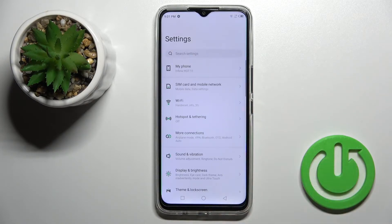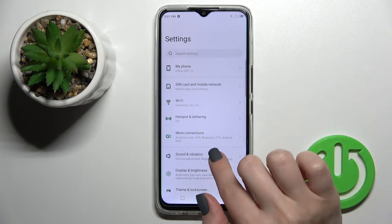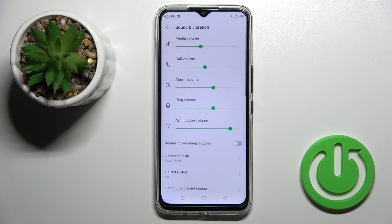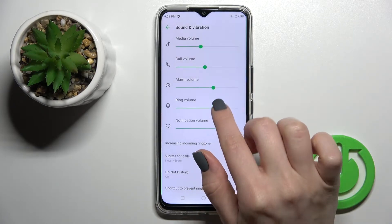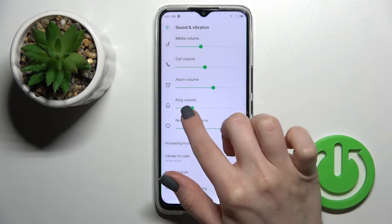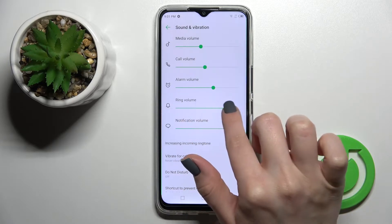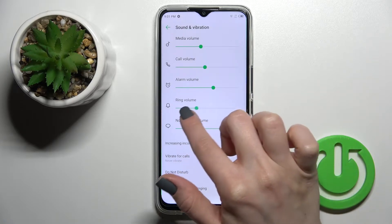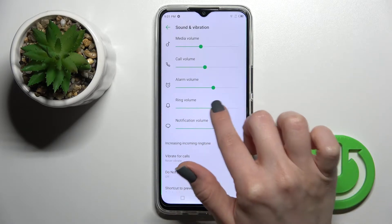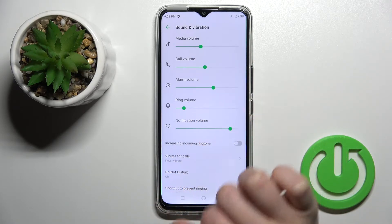First, go into the Settings application and then tap here on Volume, Sounds and Vibration. To change the ringtone volume, swipe this green dot to the left or to the right side with your finger.